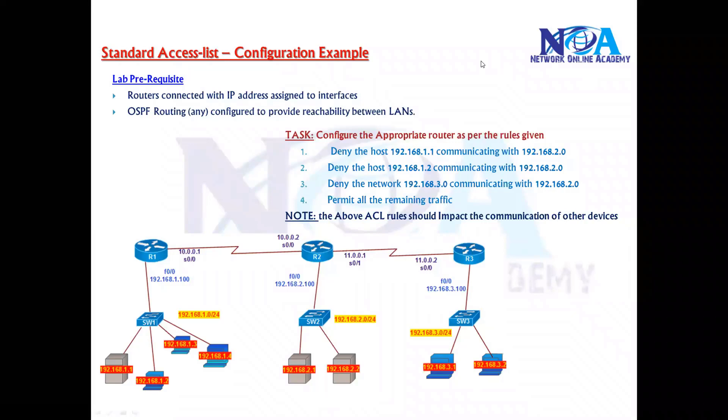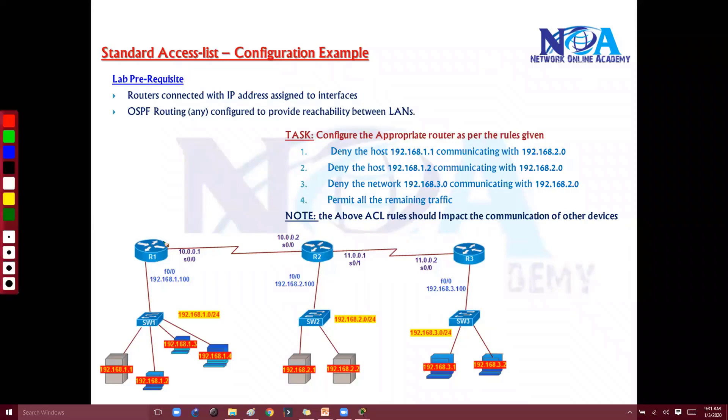The next thing we'll try to get into the configuration. We'll see some more critical concepts and explanations while doing the configurations.